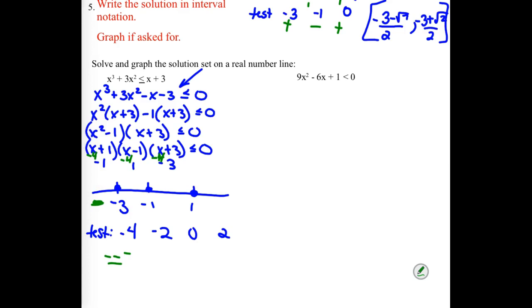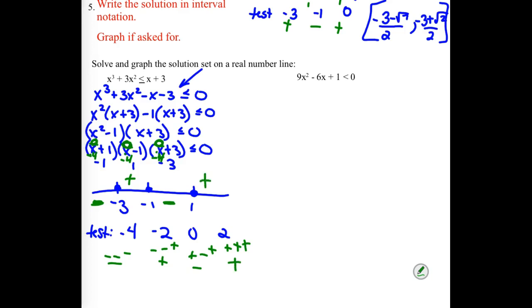Testing −2: (−2 + 1) is negative, (−2 − 1) is negative, (−2 + 3) is positive. Negative × negative × positive = positive, so that interval is positive. Testing 0: first factor is positive, second is negative, third is positive — positive × negative × positive = negative. Testing 2: all three factors are positive, so the result is positive.